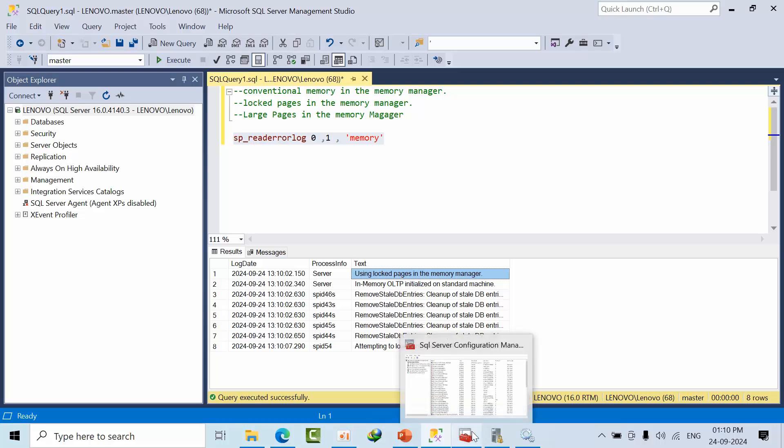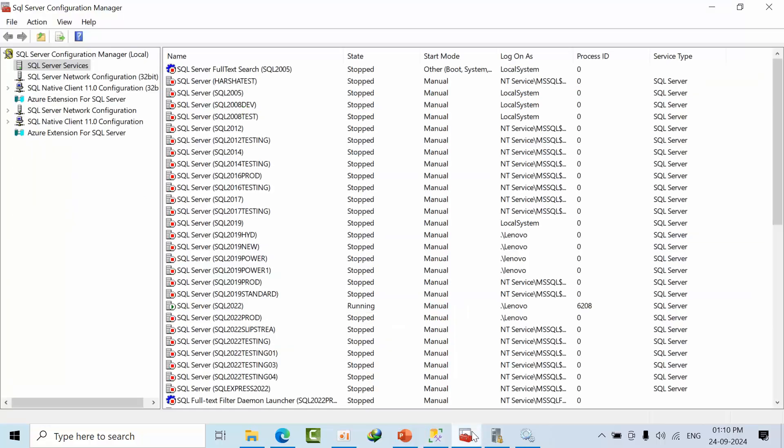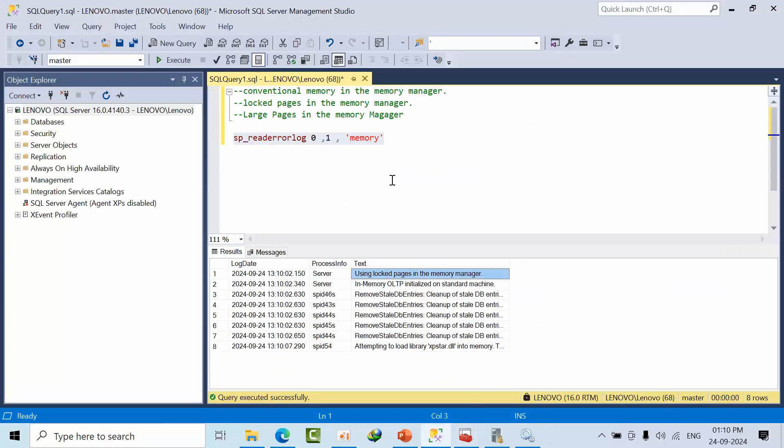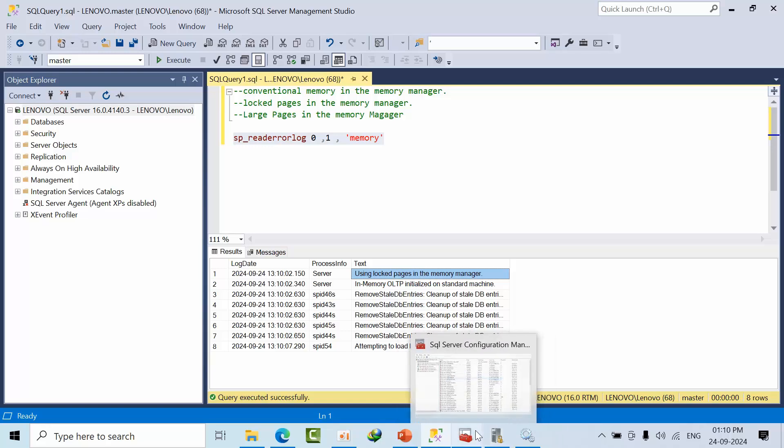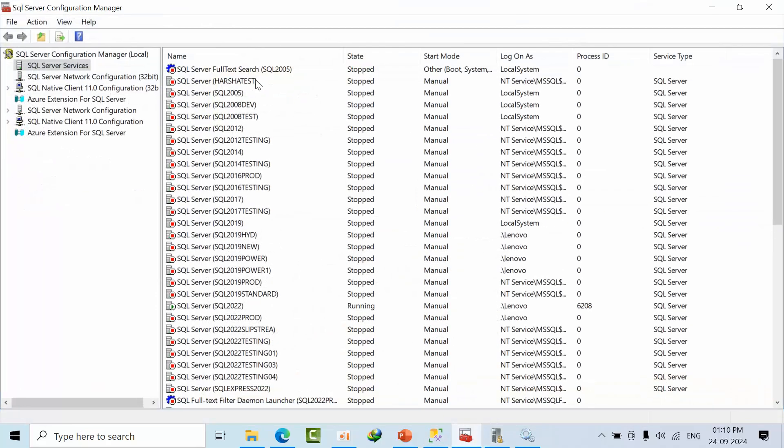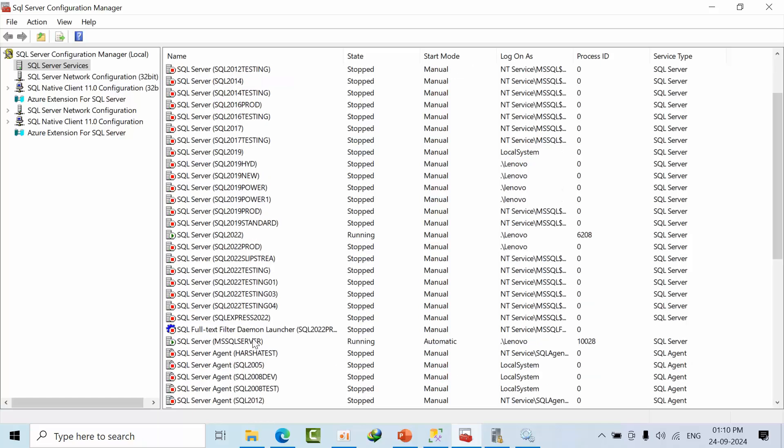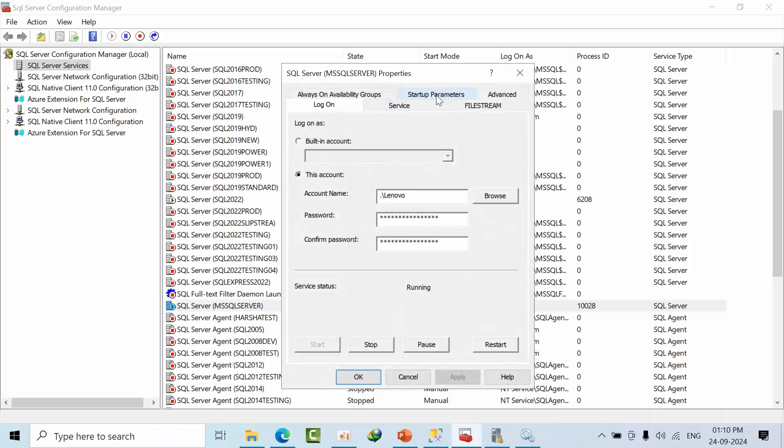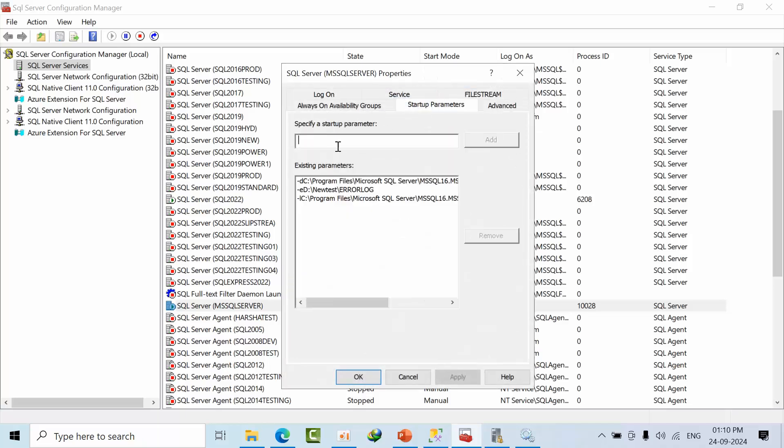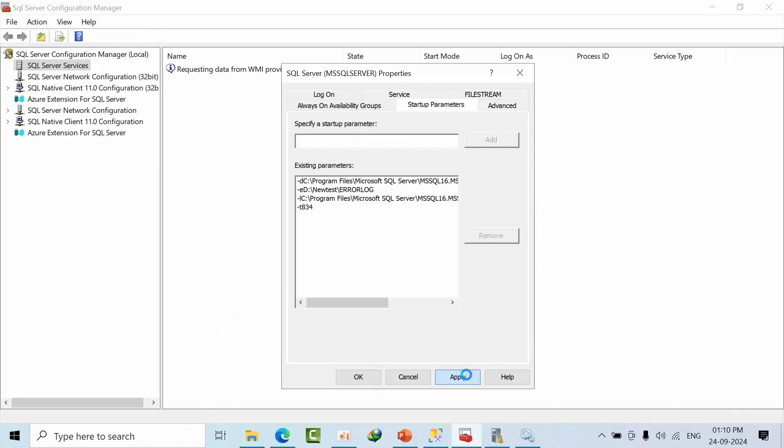Now if you want to enable the large pages option, you first need to enable lock pages, and after that you need to go to SQL Server Configuration Manager. Go to the default instance properties, then go to Startup Parameters. Here add the trace flag minus T834. You need to enable this at the startup parameter only. Click Apply.